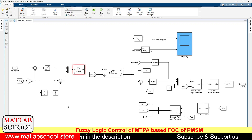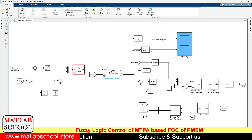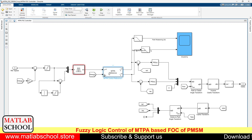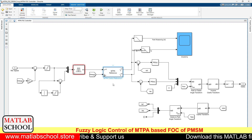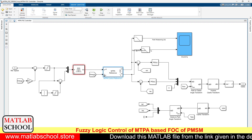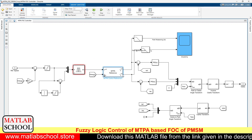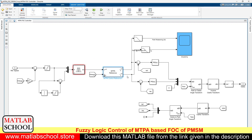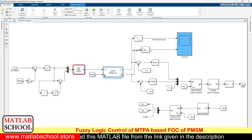The error and change in error are calculated by this portion of the circuit, and here we have the MTPA reference block. To this MTPA reference block, we will be giving torque reference and speed as input. The torque reference is calculated by the fuzzy logic, and the output of MTPA is the direct axis current reference and quadrature axis current reference.